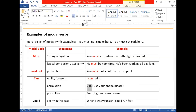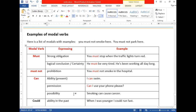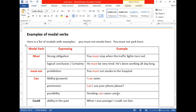Can is also used for possibility — when there are chances of something happening. For example: 'Smoking can cause cancer.' Here 'smoking' is a gerund functioning as a noun, and 'can cause' shows possibility — if you smoke, there are chances it can cause cancer. So can expresses ability, permission, and possibility.